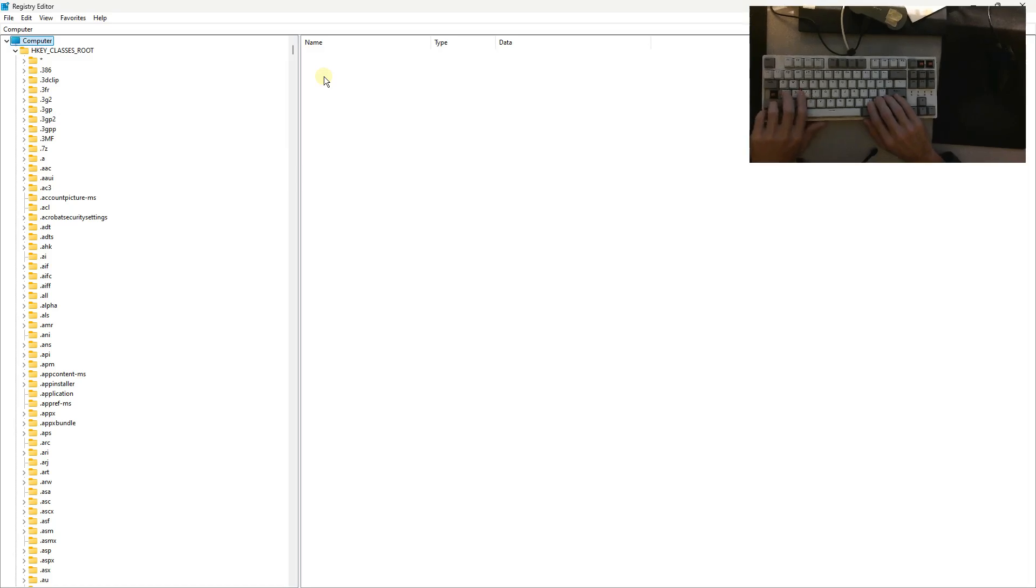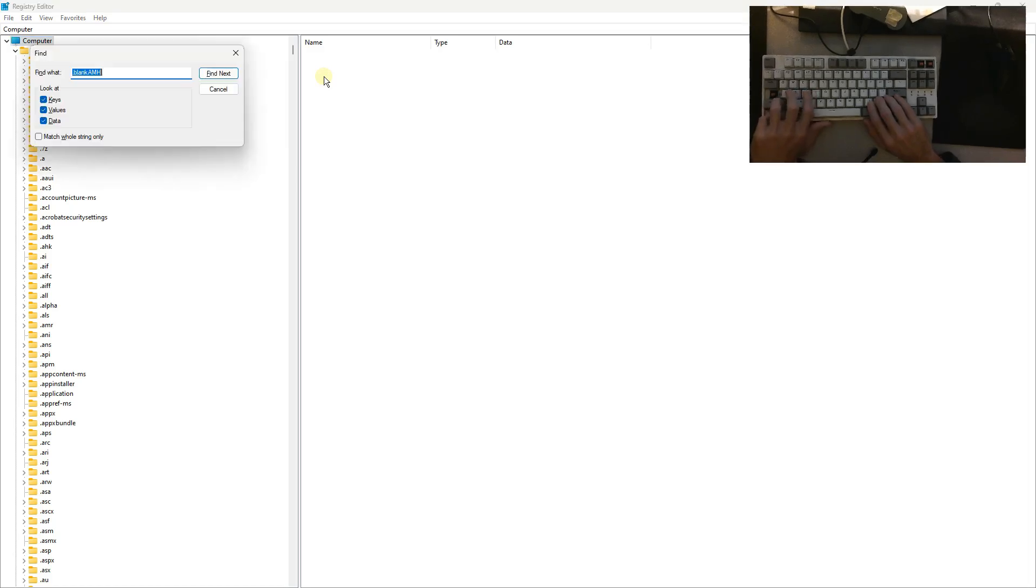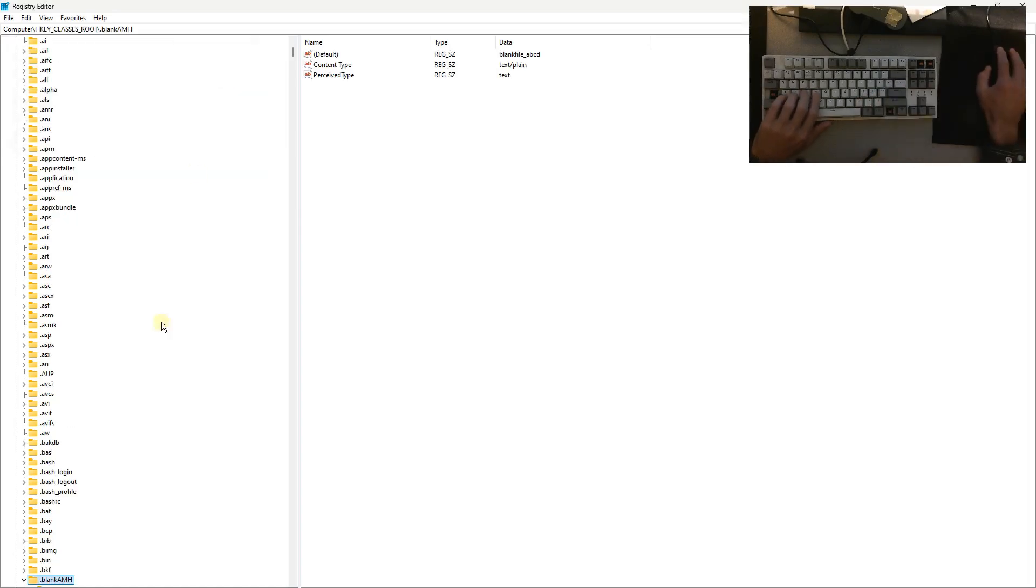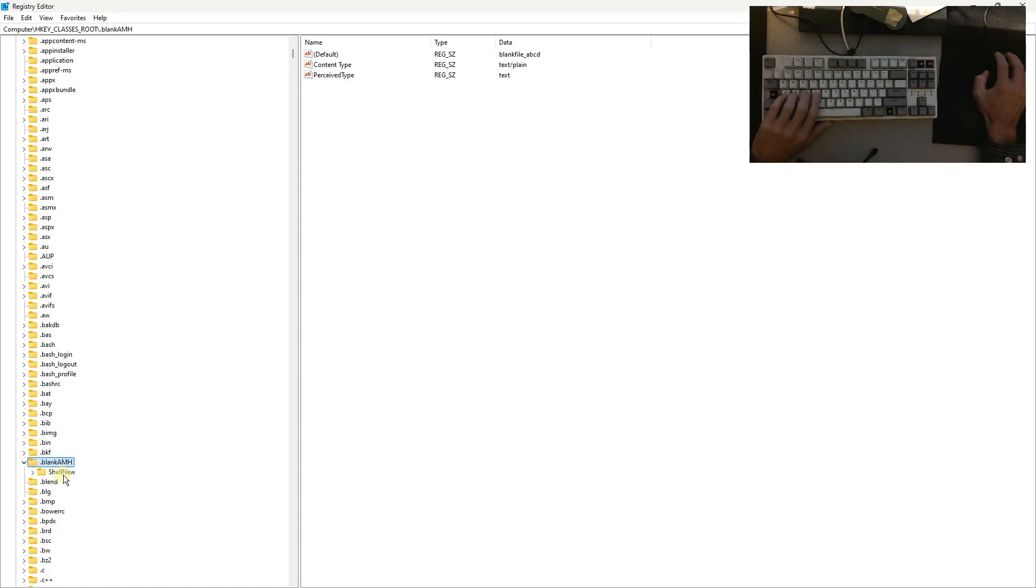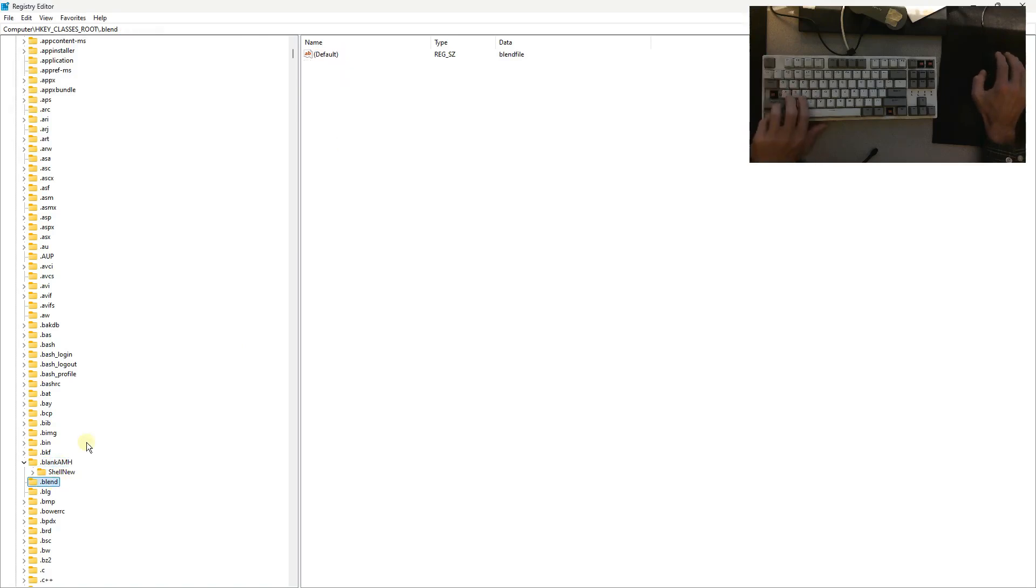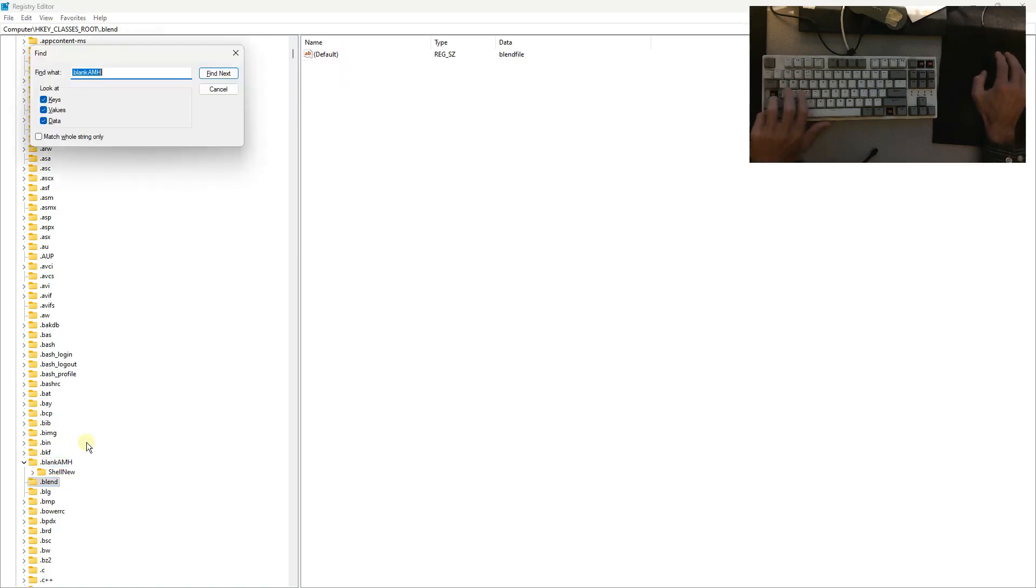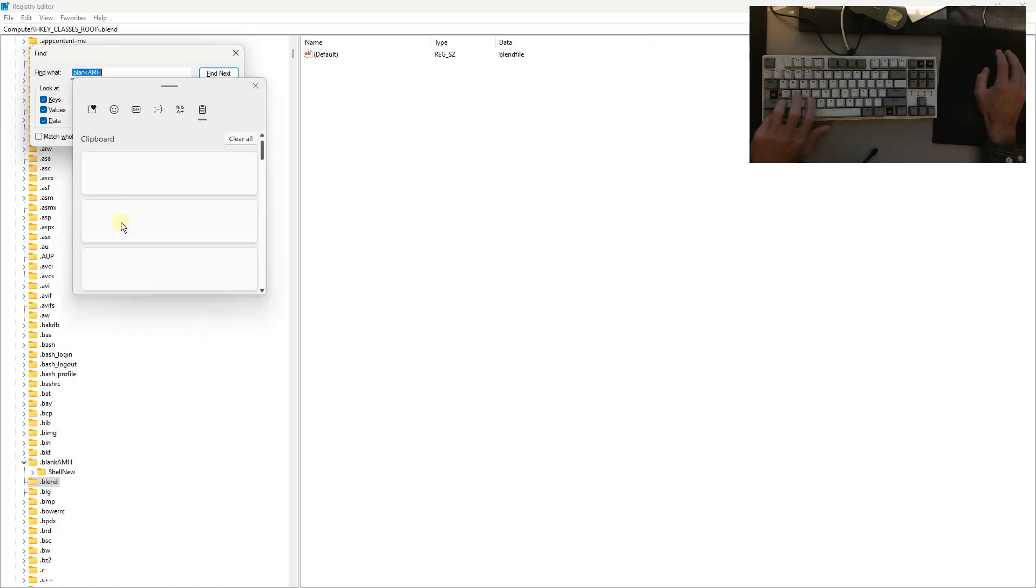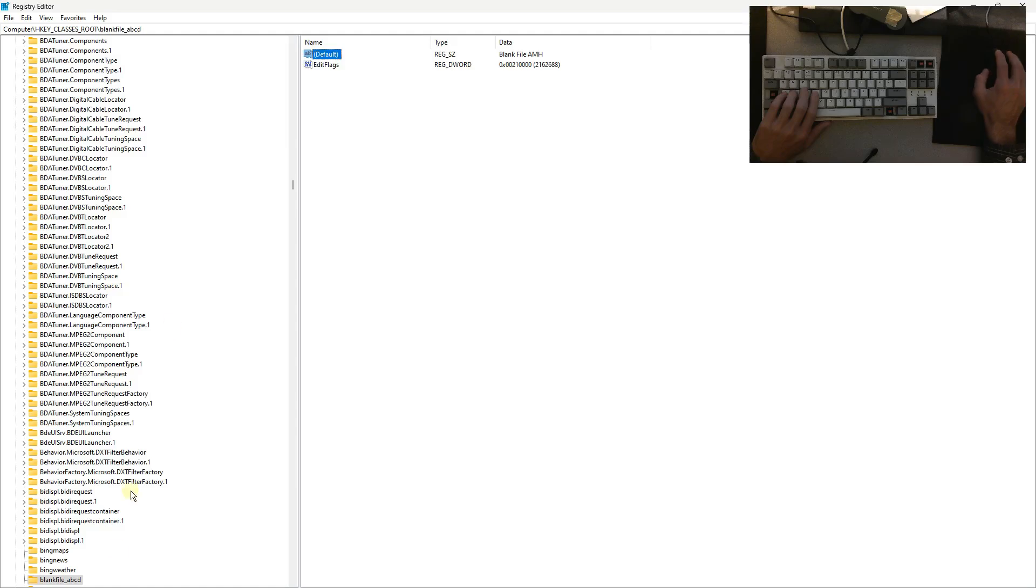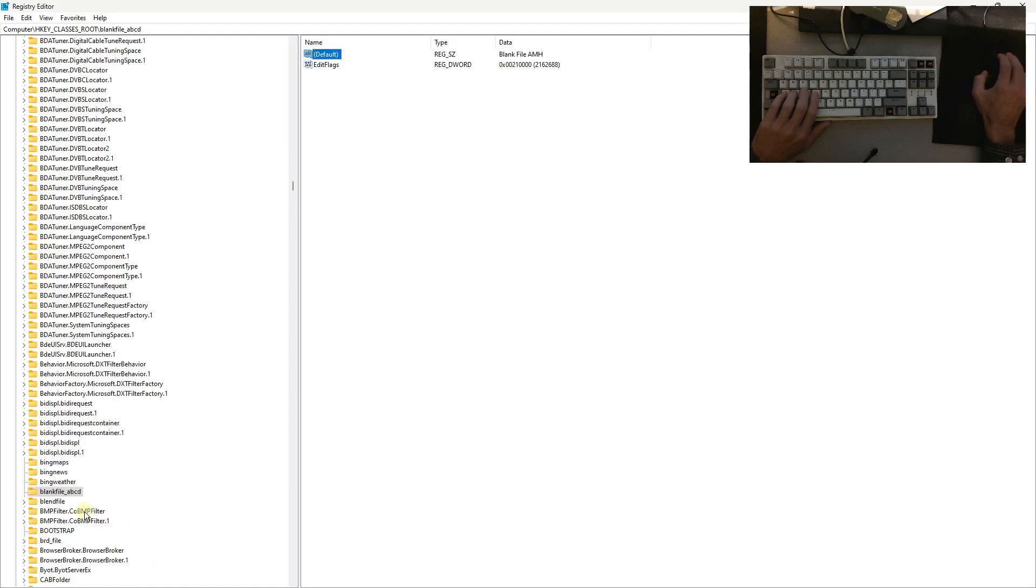Showing a little bit of the recent registry edit. If we do a search for dot blank amh, we find this entry. And then if we search for this one, find next finds it down here, and you see that the right-click menus thing is what this is.